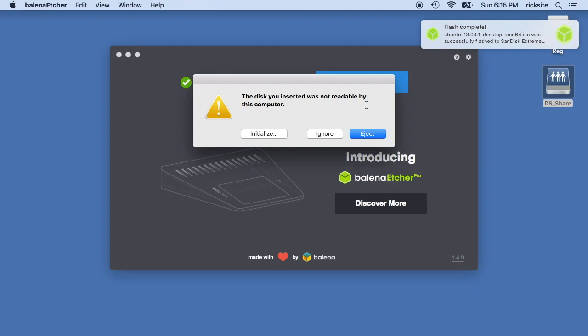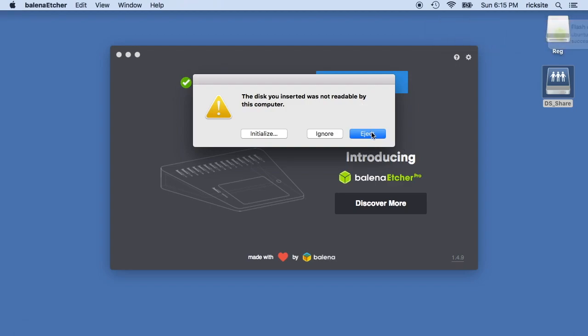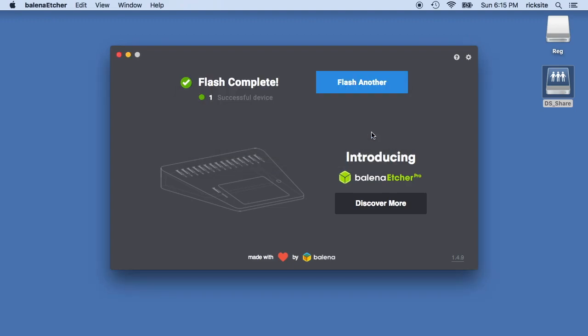So now it says the disk you inserted is not readable because the Mac's unable to read this. So I'll just hit eject and I'll pull it out and I'm all finished. So I have a USB thumb drive that I can stick in another computer and install Ubuntu on it.